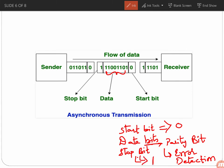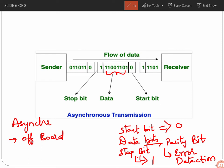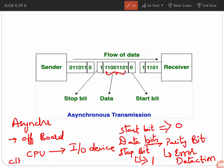Asynchronous data transfer is used off-board. For example, when the CPU has to transfer data to input/output devices, the CPU runs on a different clock and the input/output devices have their own clock. This form of data transfer is asynchronous data transfer.